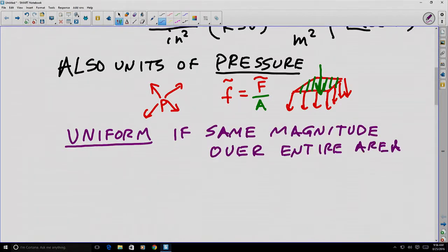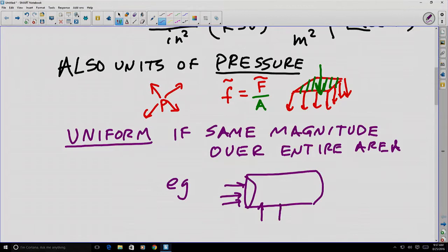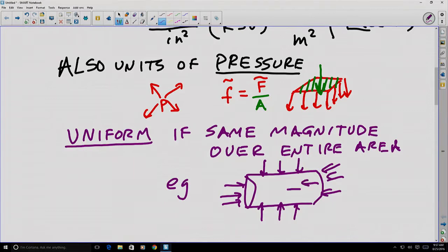The distributed force is uniform if it has the same magnitude over the entire area. One example is atmospheric pressure on a surface considered at the human scale — the scale we normally experience. For example, if I have some sort of canister, maybe a can of soda, there is force pressing all over on the outside of the can due to the pressure of air.